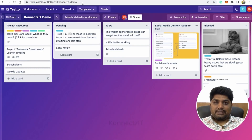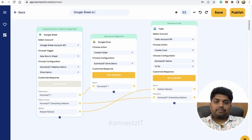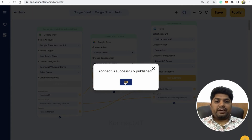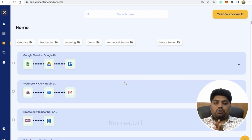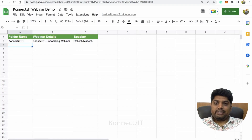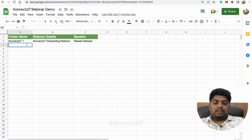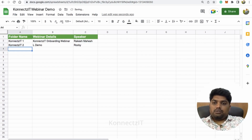This is how you can create a card inside Trello whenever there is a new row in Google Sheets. Let me name this connect 'Google Sheet' and go ahead and publish it. Now any new row created on Google Sheets will automatically create a card inside the Trello board and also create a new folder on Google Drive. Let's test by adding a new row — I'll name it Connectset Two, with demo and author Rocky.